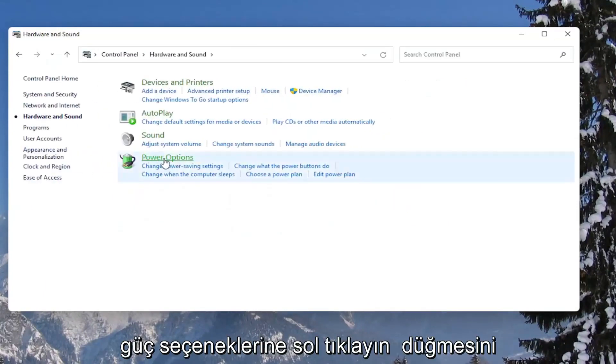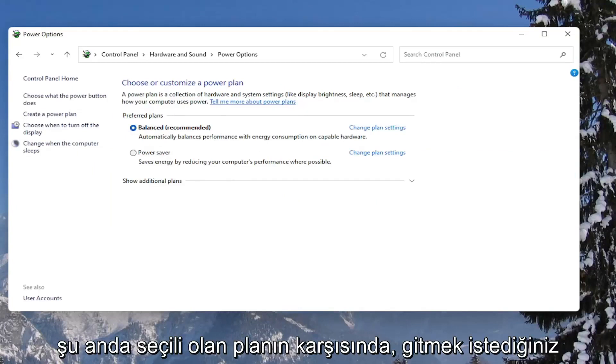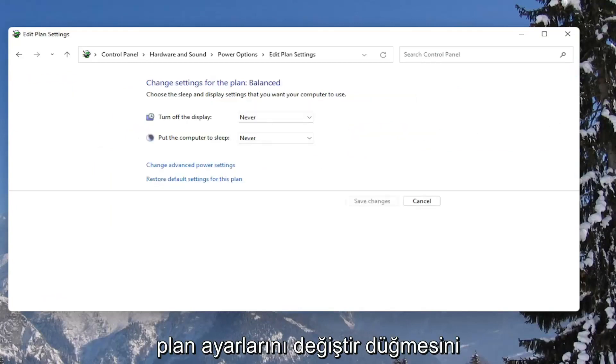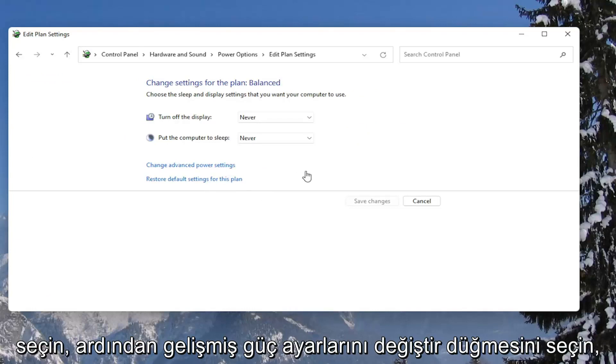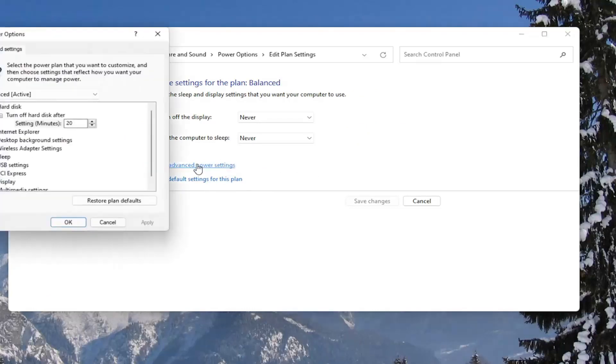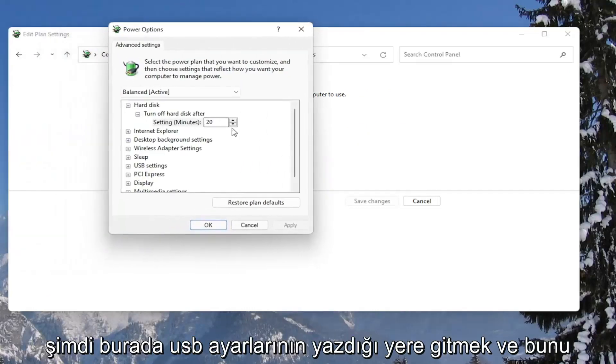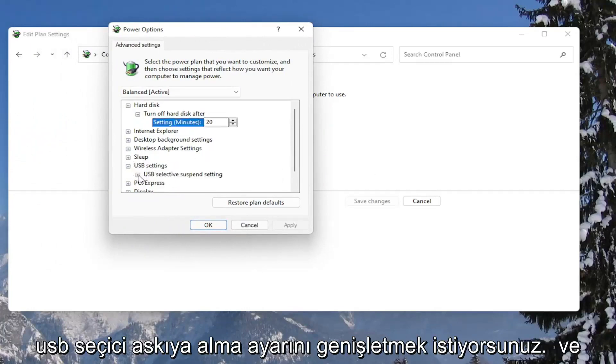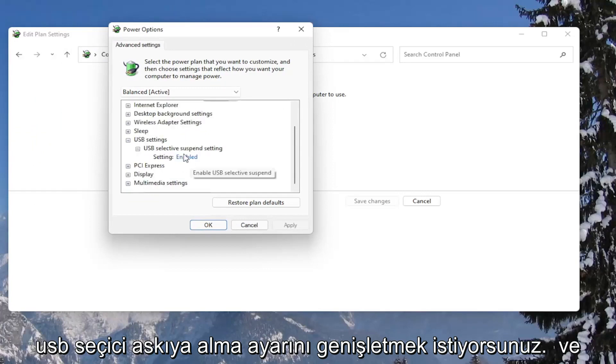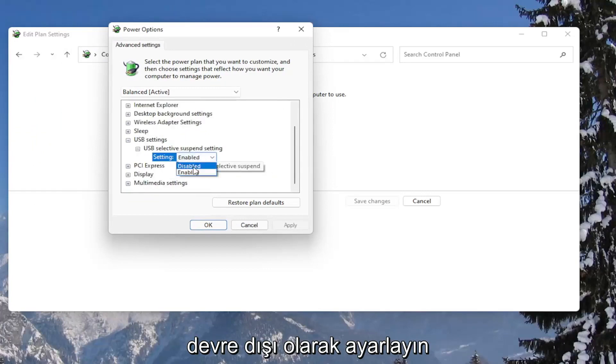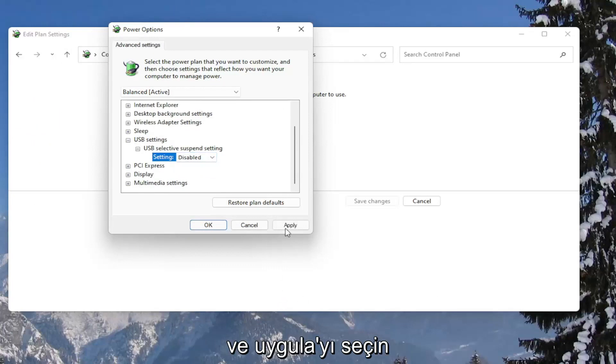And then across from whatever plan is currently selected, you want to go select the change plan settings button. Then select the change advanced power settings button here. Now you want to go down to where it says USB settings and expand that. And expand the USB selective suspend setting. And in the setting field, click inside of here and set it to disabled. And once you're done with that, go ahead and select apply and okay.